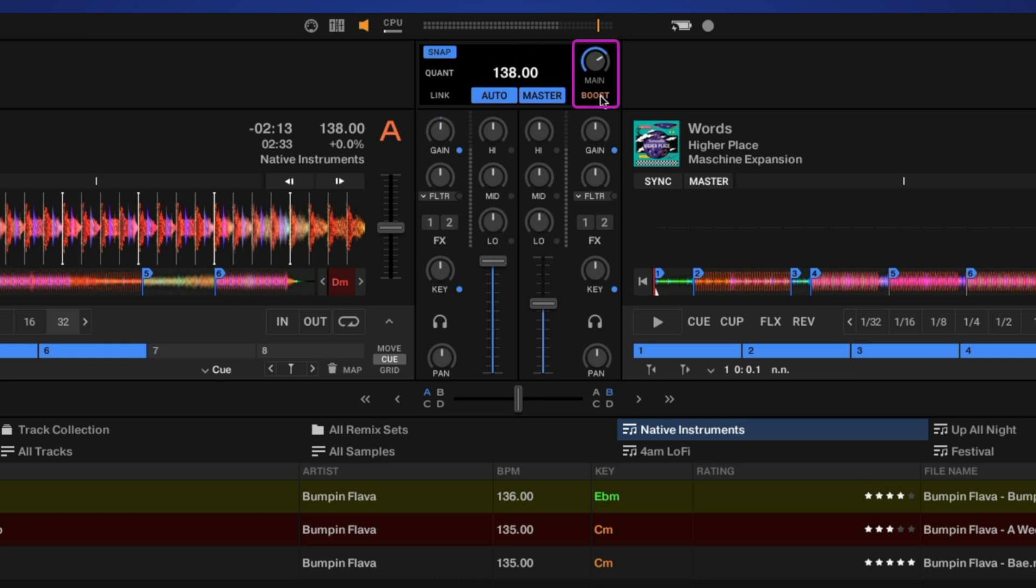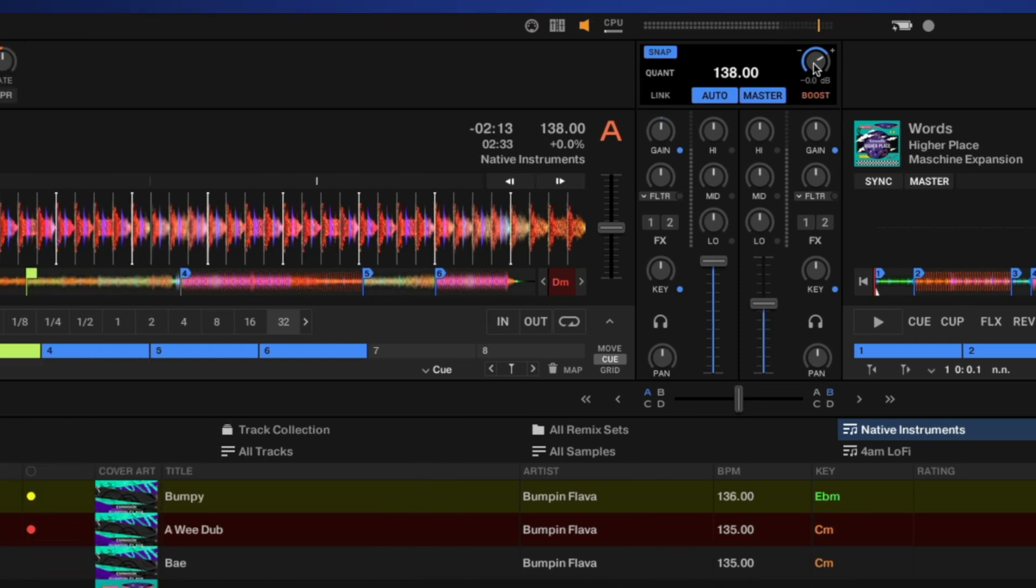Over on this side we have our limiter, which you can turn on and off. I'm using the Ozone limiter, so we have this boost option. And above that is our main output volume.